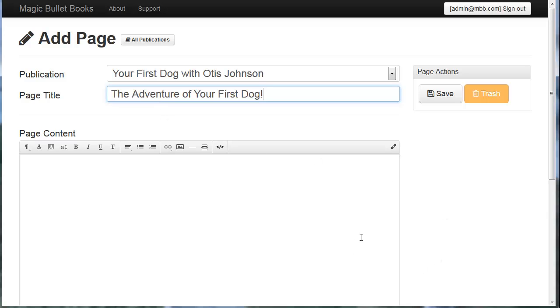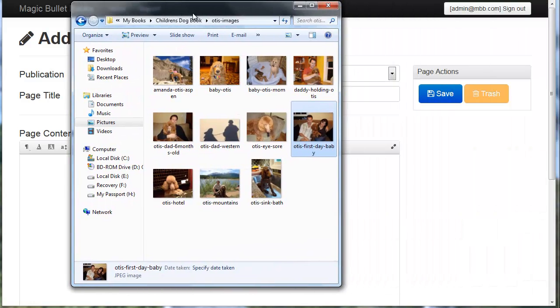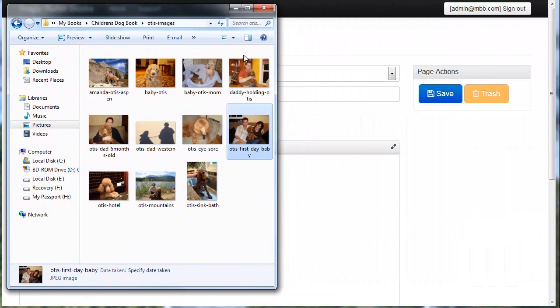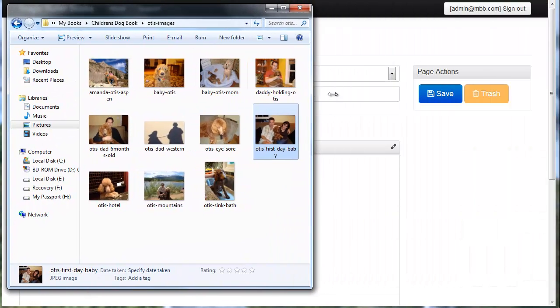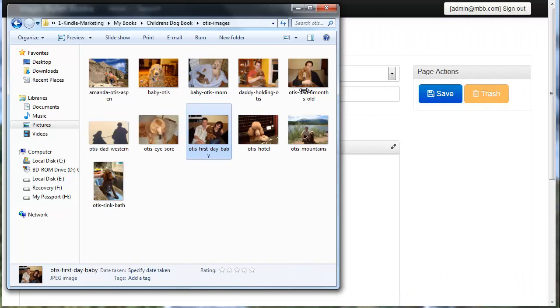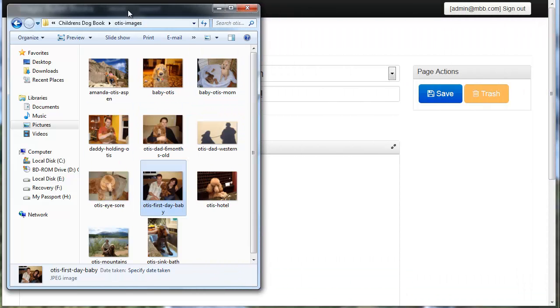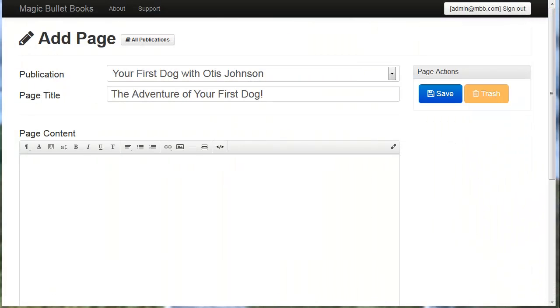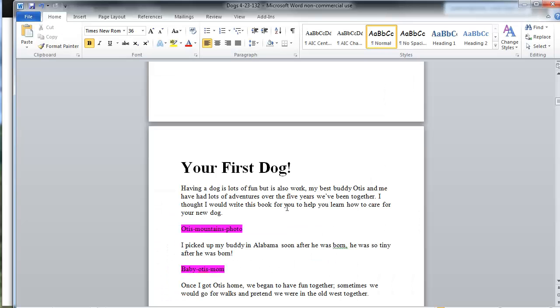I'm going to go ahead and show you some of the really awesome features. Here are some of the images that we're going to be using in this book. These images were taken with my iPhone. You can see here the size is 960 by 720. That's far too large for Kindle, but this system resizes and compresses images on the fly. That makes it really easy.